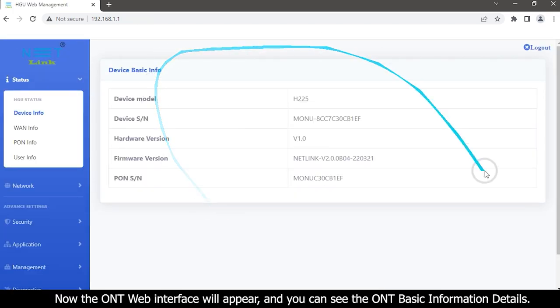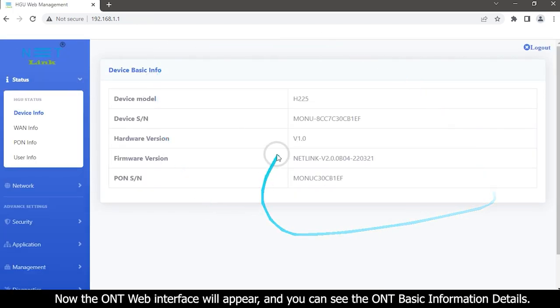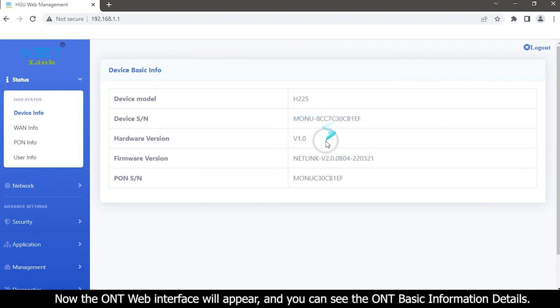Now the ONT web interface will appear and you can see the ONT basic information details.